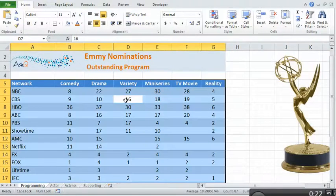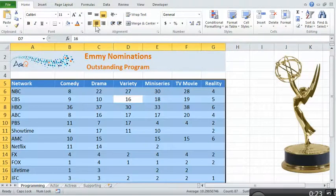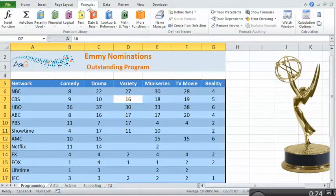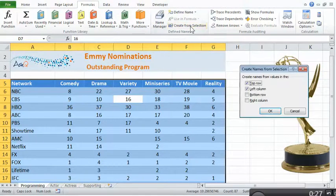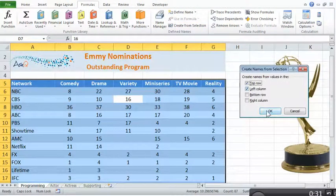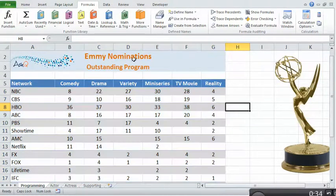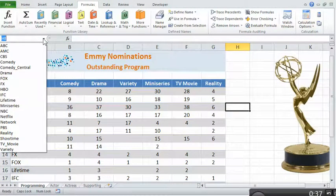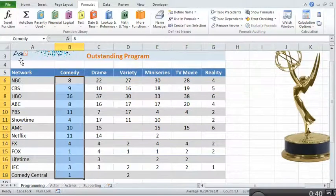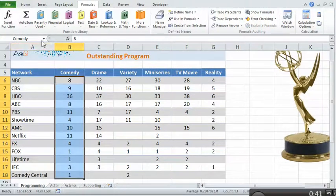First, I'll select the data, then on the Formulas tab I'm clicking on Create from Selection, making sure the top row and left column are turned on and pressing OK. The result of that — you can see in the name box — is it's created range names of all the things that it found. I can select any one of those and it'll highlight that information for me.